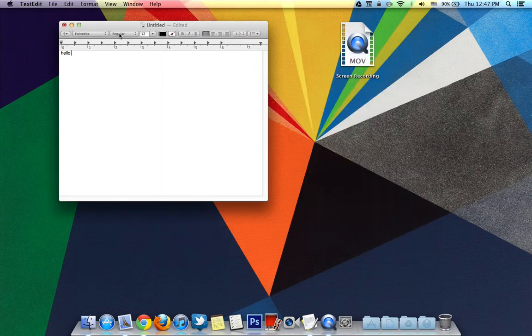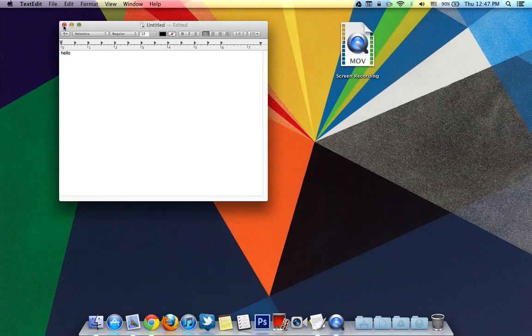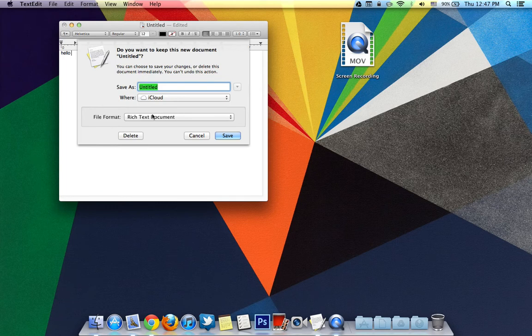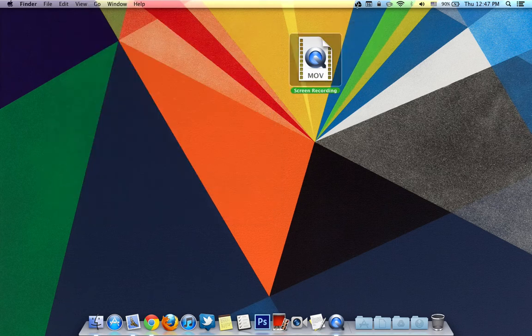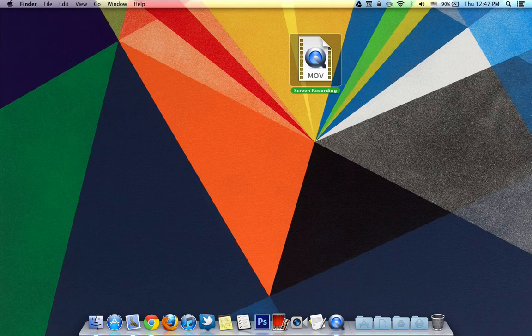So those are my 10 tips on how to use Mountain Lion. Anyways guys, thanks for watching and go ahead and subscribe. As always, have a great day.